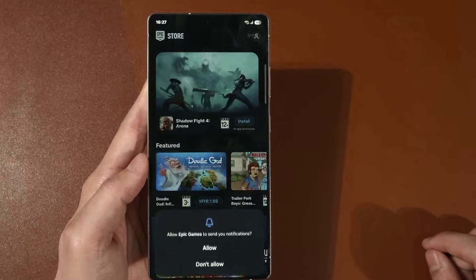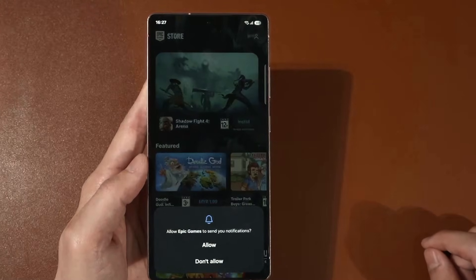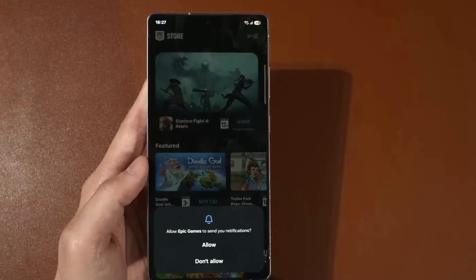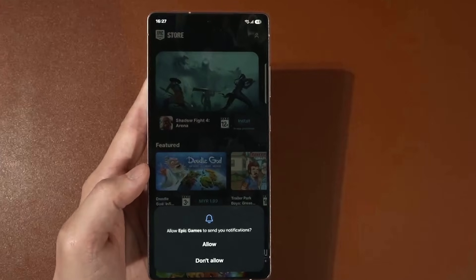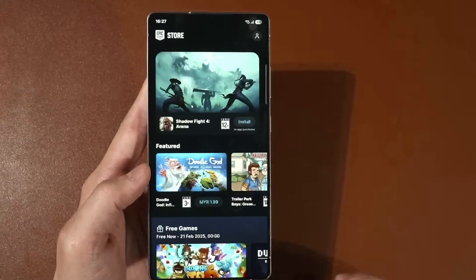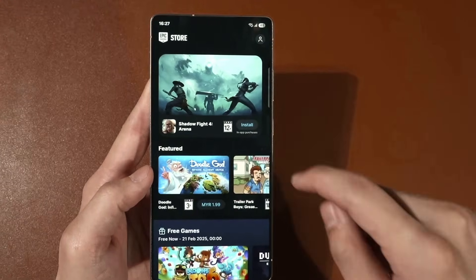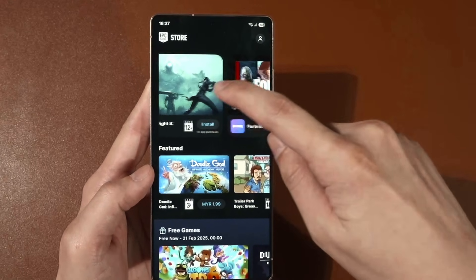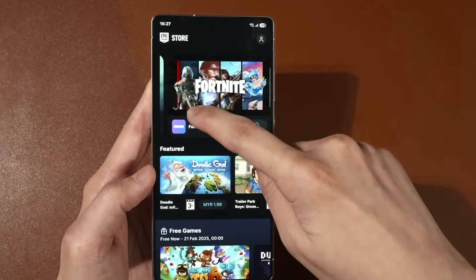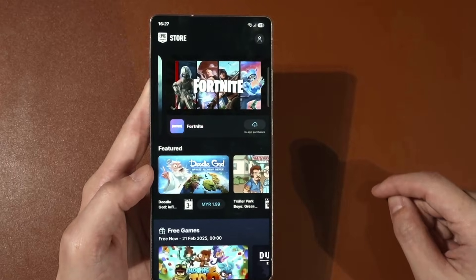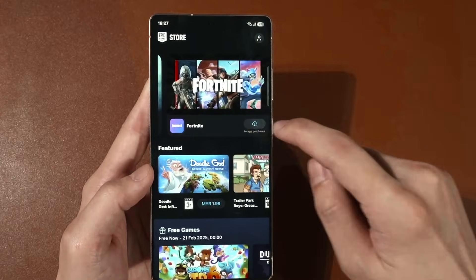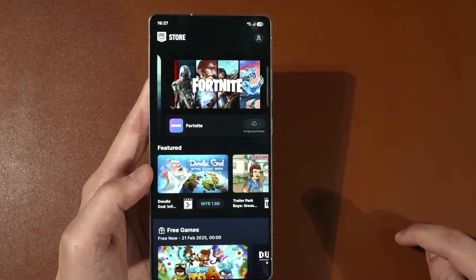Log into your Epic Games account. Once you've logged in, they will ask if you want to enable notifications — I will disallow it. If you scroll down, there is Fortnite. Just press the install button.